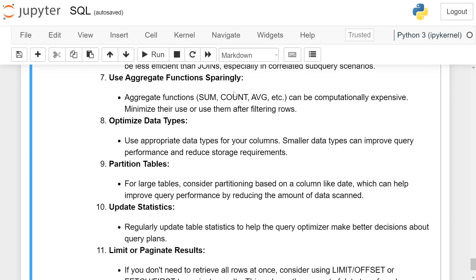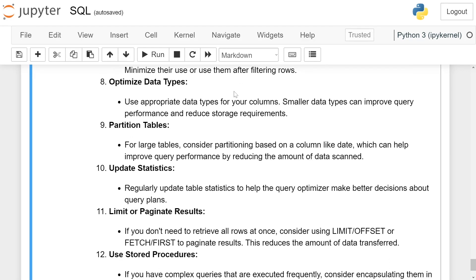Use aggregate functions sparingly. Aggregation functions like SUM, COUNT, AVG, etc. can be computationally expensive. Minimize their use or use them after filtering rows.